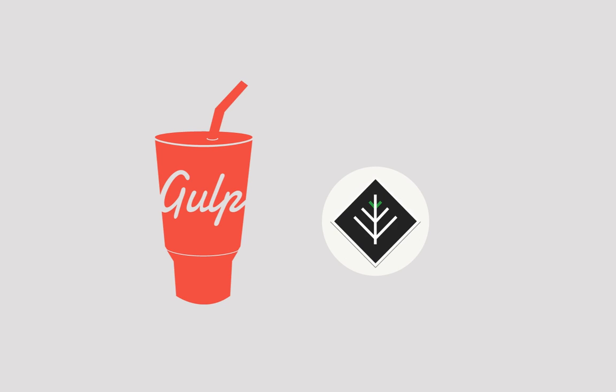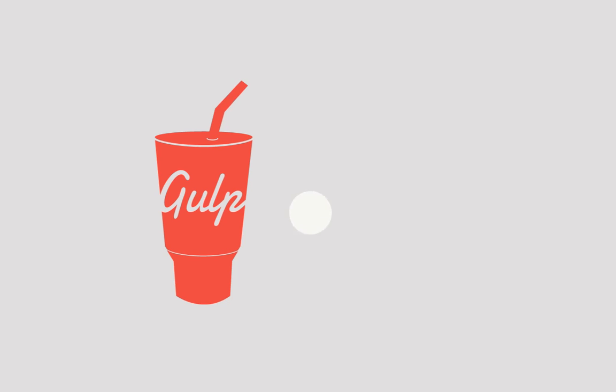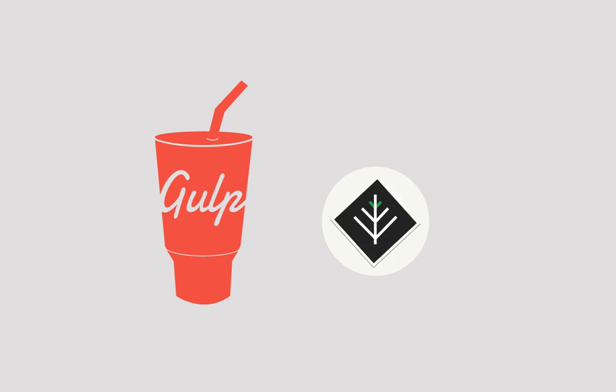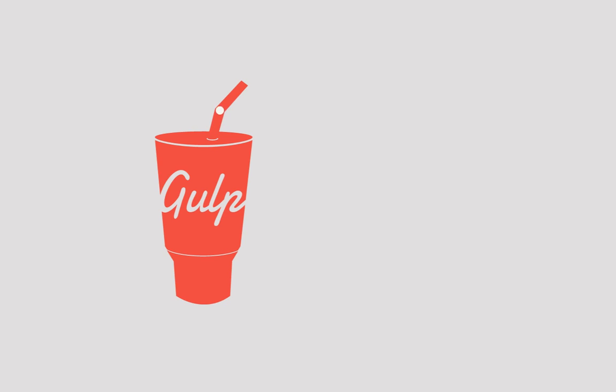What I hope you'll find is that Gulp is really quick to set up. It can save you a ton of time in automating a lot of very repetitive tasks in your development workflow and can even speed your development process up. So, let's get into it.